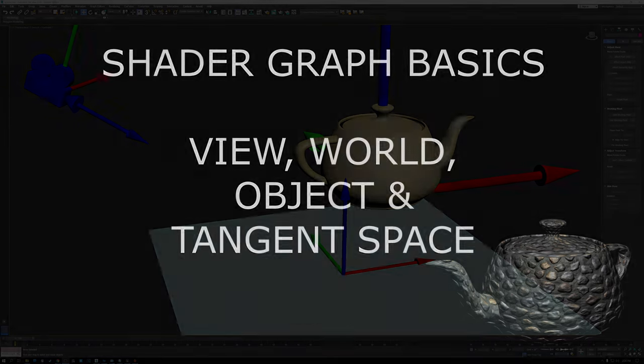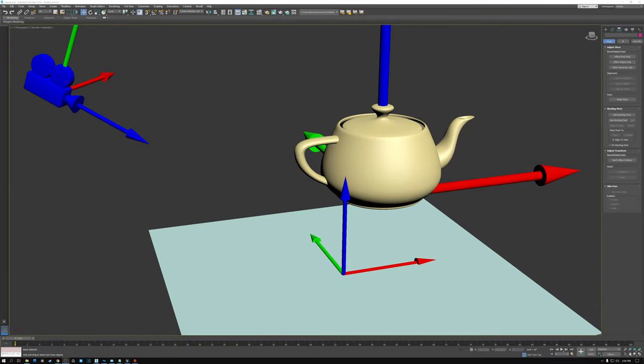In previous tutorials, you may have heard me talk about various spaces — tangent space, object space, world space, and view space. Today I'm going to explain what those are and how you can use them. Before we start, it's important to understand that this topic can go very deep mathematically. There's a significant amount of linear algebra and matrix multiplication. I know that most of you are artists and not engineers, so I'm going to try to explain this in a visual way and not get too deep into the math. But there are a couple of key principles you need to know in order to create shaders.